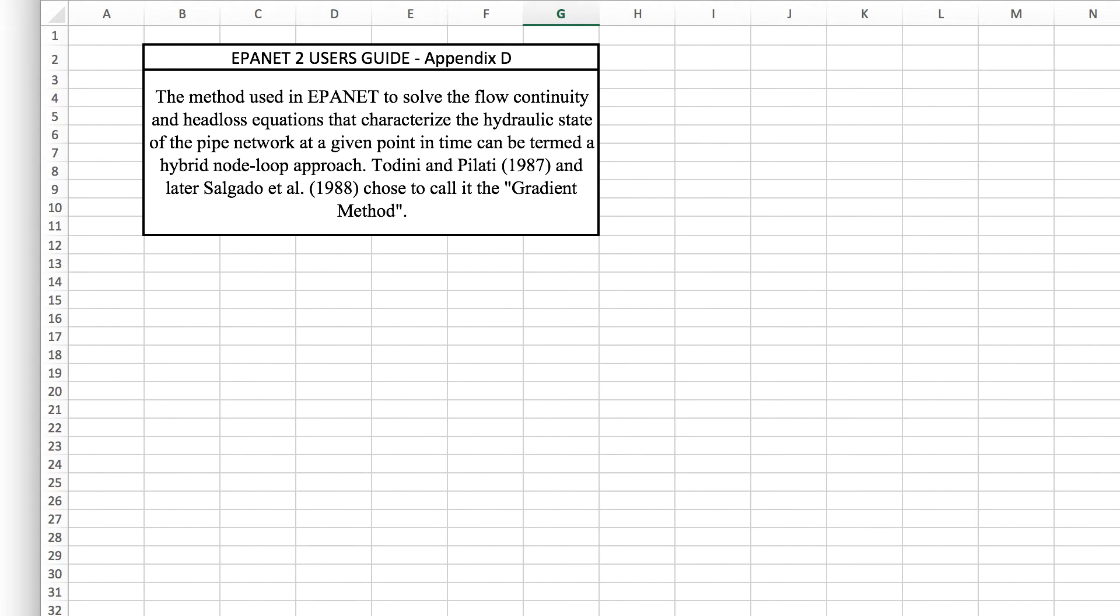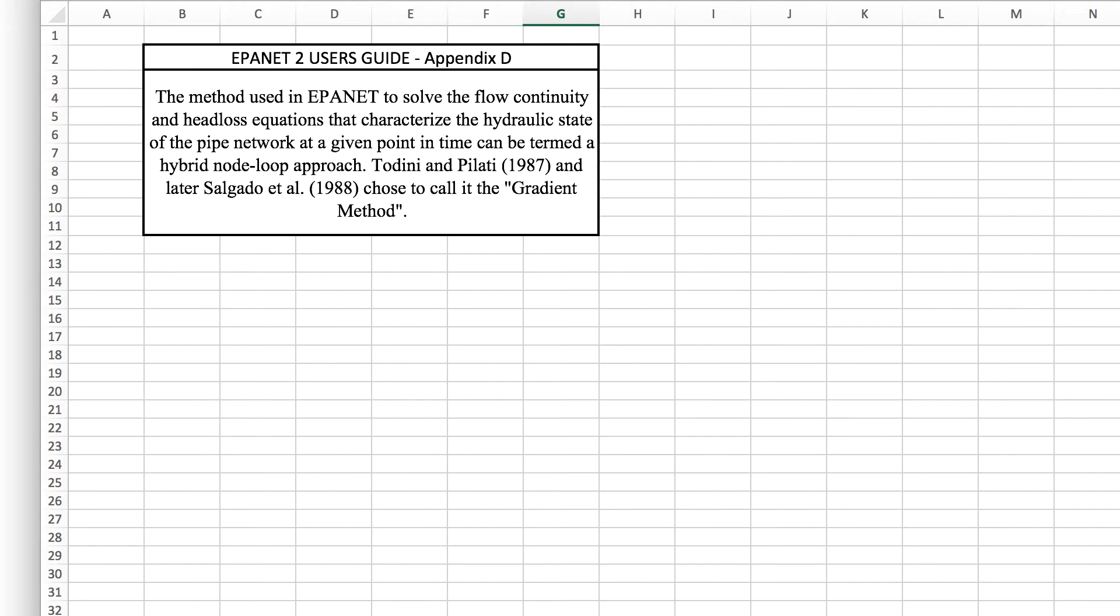On screen here I've got a snippet from EPANET 2 User's Guide Appendix D where it describes the method. Using EPANET to solve the flow continuity and head loss equations that characterize the hydraulic state of the pipe network at a given point in time can be termed a hybrid node loop approach. Todini and Pilati called it the gradient method.